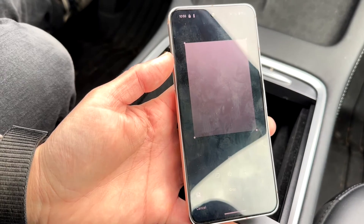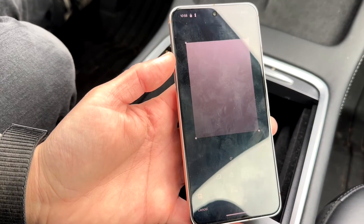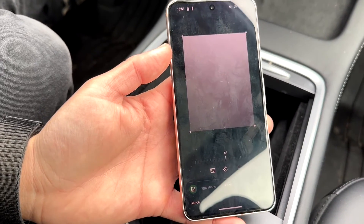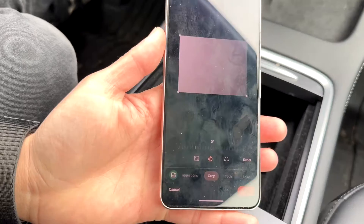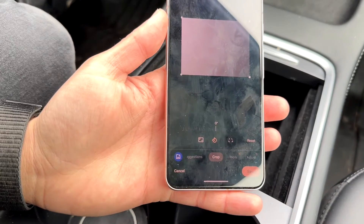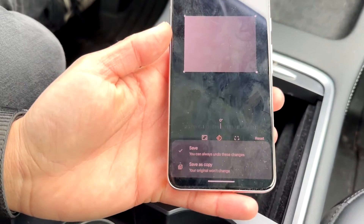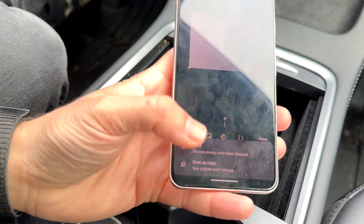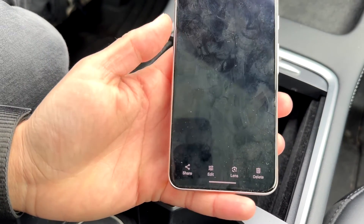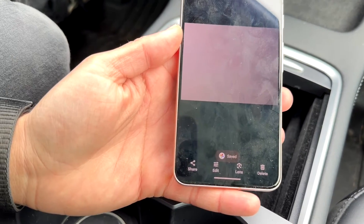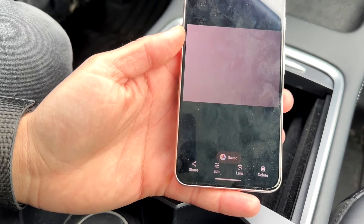Once the photo looks great, all you have to do is click the Save button in the bottom right. I'm just going to click Save this way, and that's basically all you have to do.